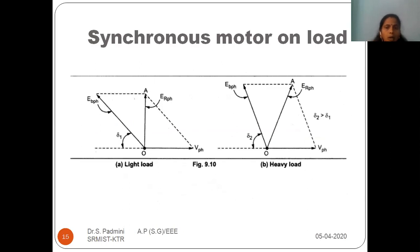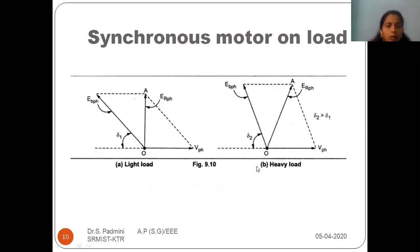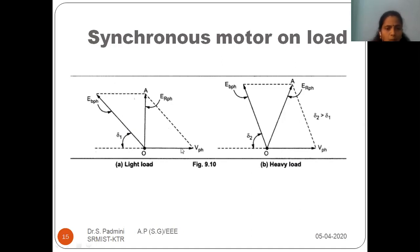Now we move on to the synchronous motor under loading condition. Whenever the rotor gets loaded, I consider two conditions: light load and heavy load. We adjust the excitation such that E-phase and V-phase are equal in magnitude, but the rotor retards by an angle delta-1 with respect to the stator though magnetic locking still exists. Now if I increase the load, since it is a synchronous motor, the speed cannot change — it is a constant speed motor.